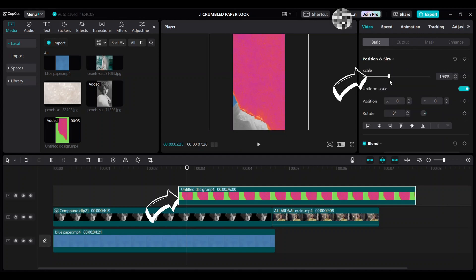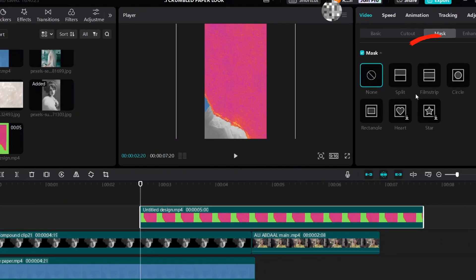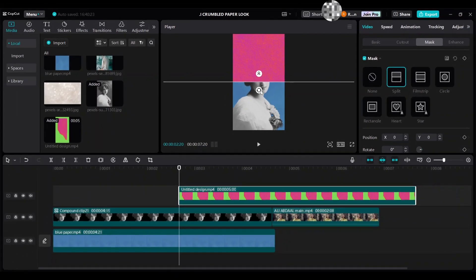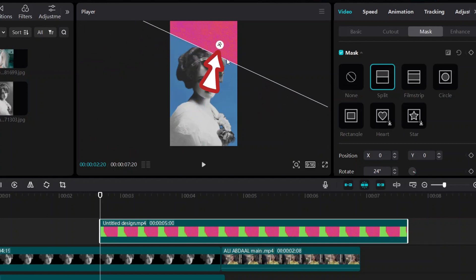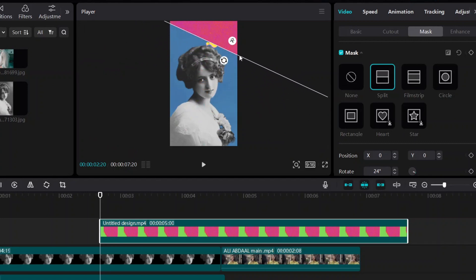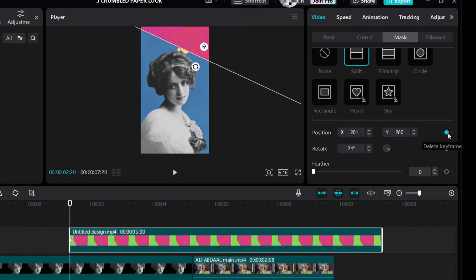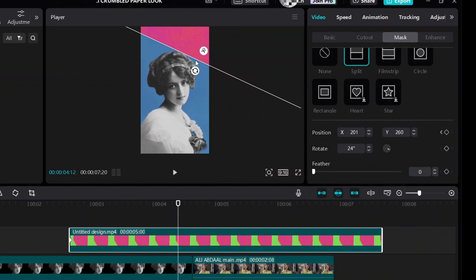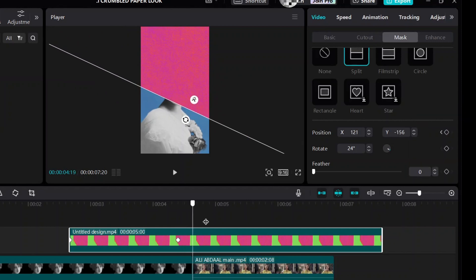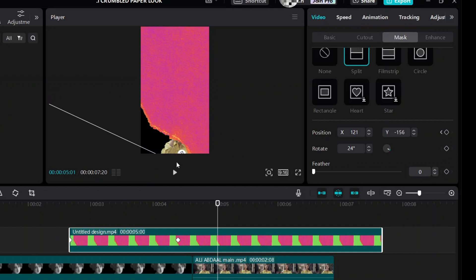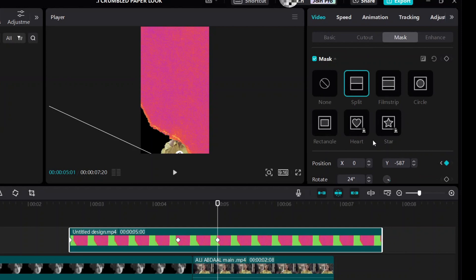Increase the scale to fit the preview area. Go to Mask and choose Split. Change the rotation angle and move this overlay file using the white line. Add a keyframe to create a moving transition — add the first keyframe for Position. Move your playhead to the second spot and move the white line. The position keyframe will be added automatically. Move your playhead to the third spot and move the white line again — the position keyframe will be added automatically.